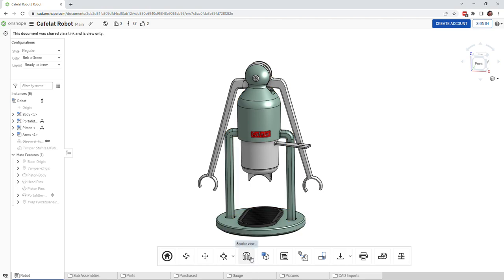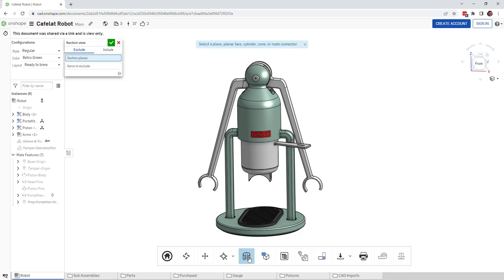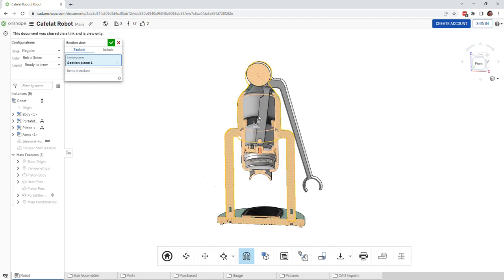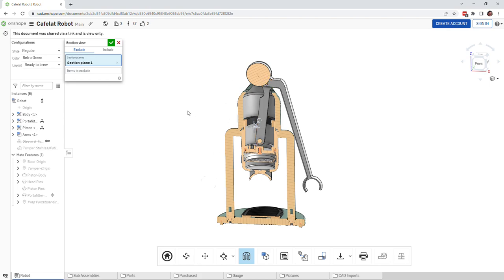So I'm going to create a section view. I'm going to click on this icon down here and then it says select a plane, face, cylinder, whatever. What I would suggest you do is click the center of this body.